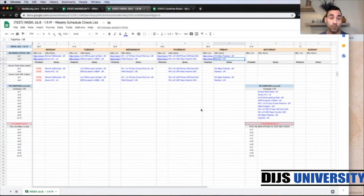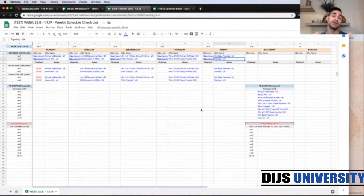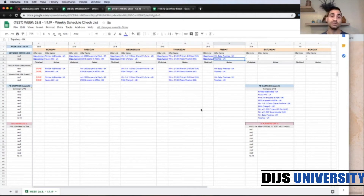On Saturday you have another really important task: planning for the next week. First you're going to analyze the previous week — how much you spent, if you got any profitable campaigns — and adjust your cash flow and budget. By that budget you can then plan how many offers you're going to test for the next week. Let's assume you're going to test 10 offers again, so on Saturday you need to go to the affiliate network and find 10 more offers to test for the next week.